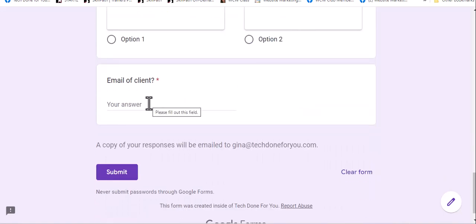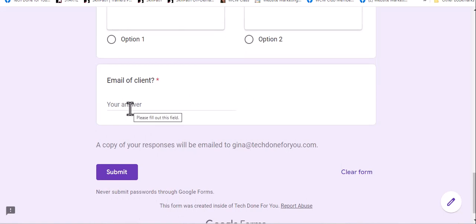Then you can have the signatures right there. You would put in the email of the client, and once you put in the email, it would email the client the filled in contract agreement.